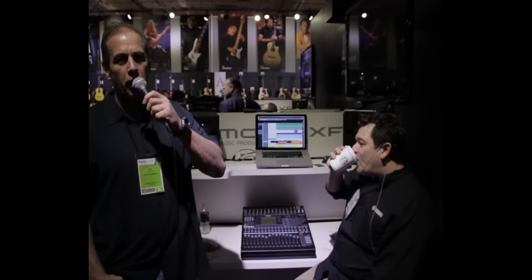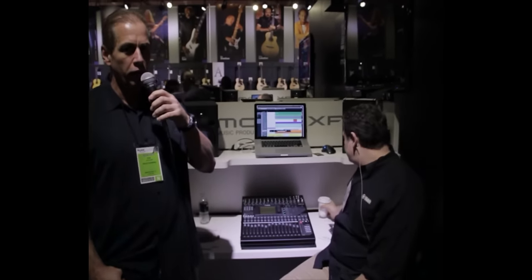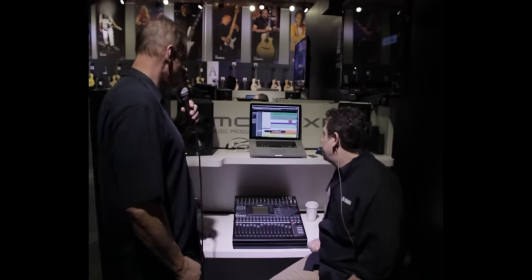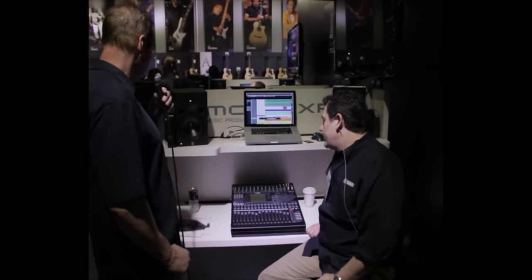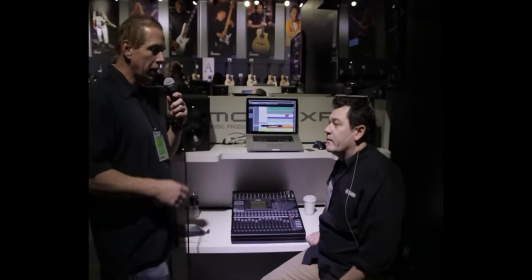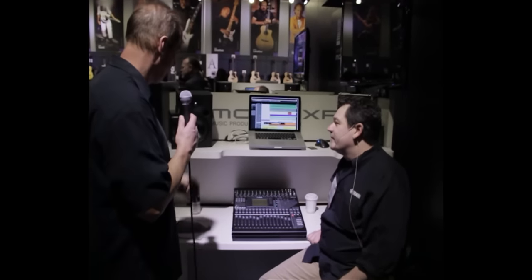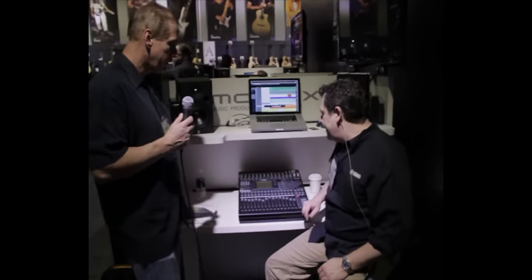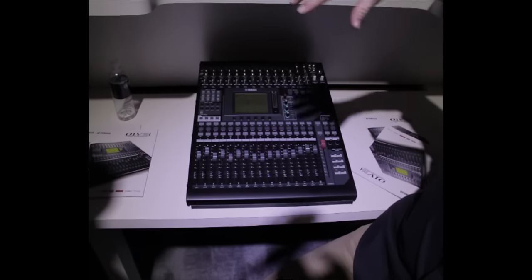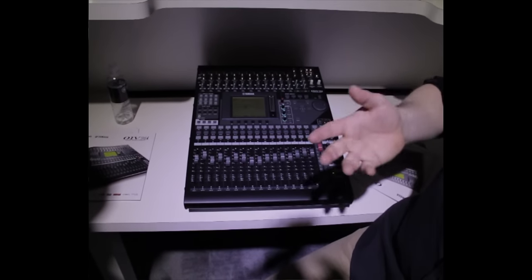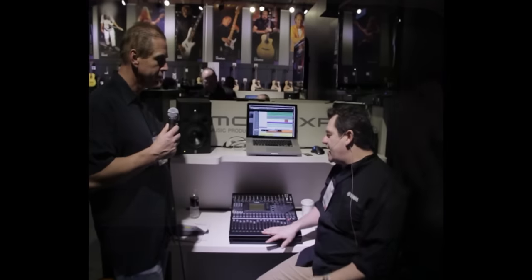This is your news, and we're in the Yamaha booth at the Winter NAMM 2012, and we're looking at their new mixer that was just announced for this show, the O1V-96i. I'm here with Blake Angelos of Yamaha, and he's going to tell us a little bit about it. So this is the new O1V-96i. It's an upgrade to the O1V-96 VCM. Major upgrades on this guy.